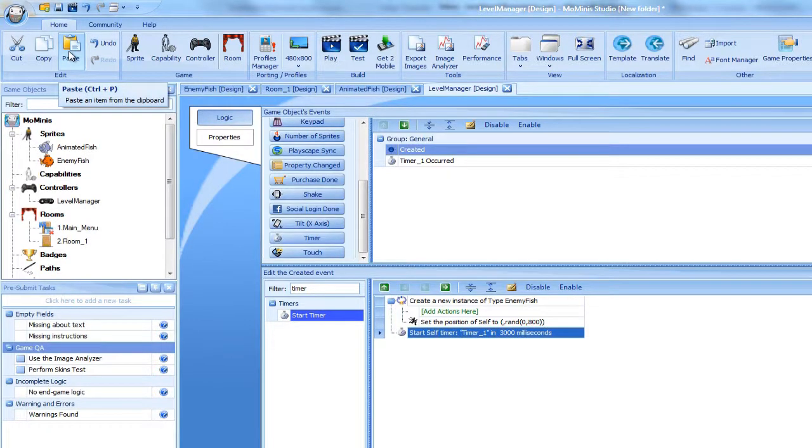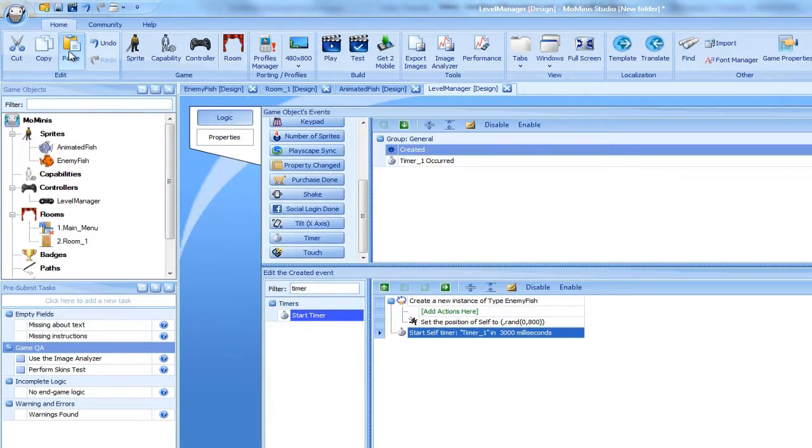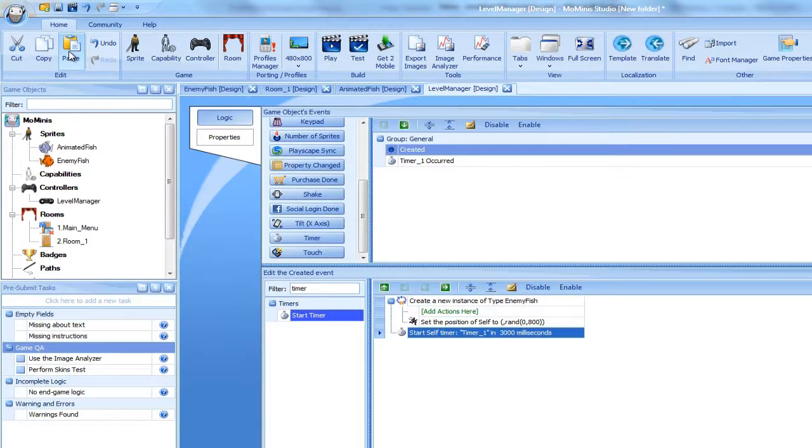This will generate the following flow in the game. The game begins, and the level manager's Create event is triggered. An enemy fish is created at a random position on the screen, and a timer is set for 3 seconds.